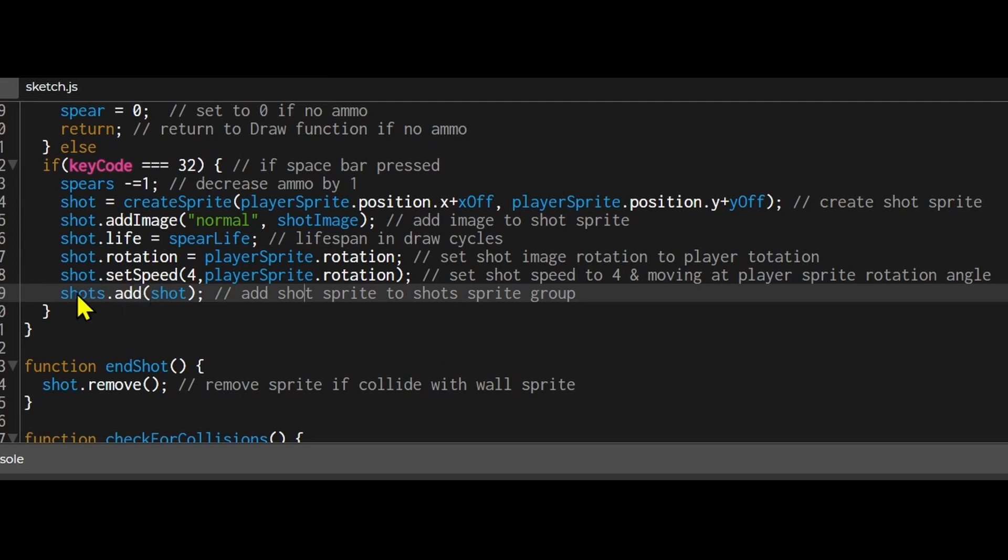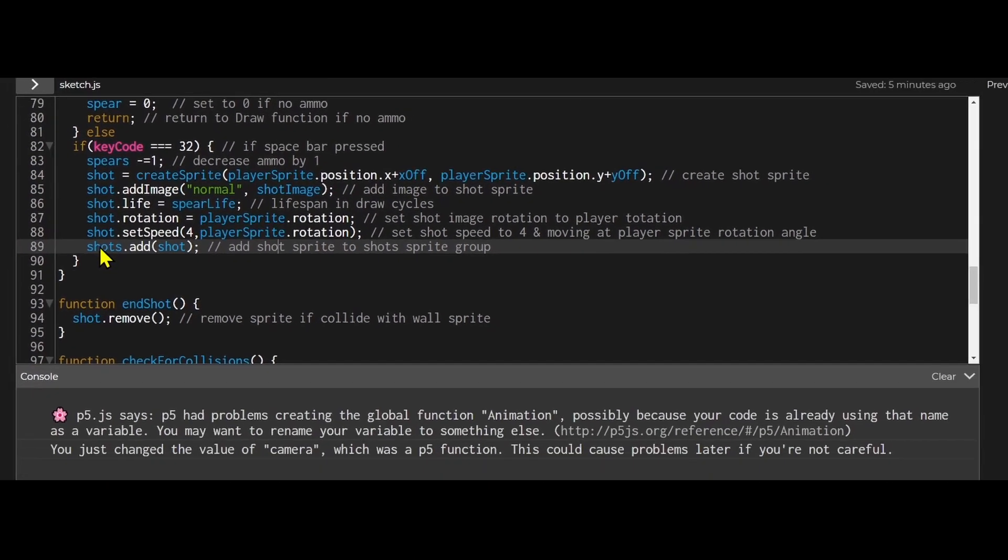So why am I adding a shot to the sprite group? If the player died I would just want to remove all the shot sprites at once instead of one at a time. Because I can just remove that group from the canvas and all the sprites will disappear at the same time.